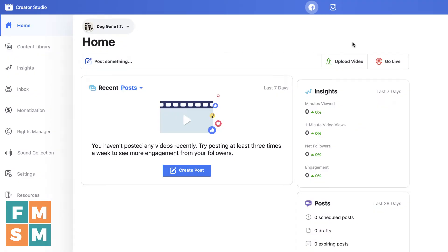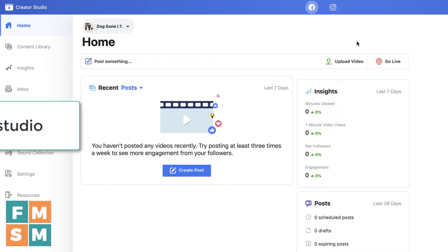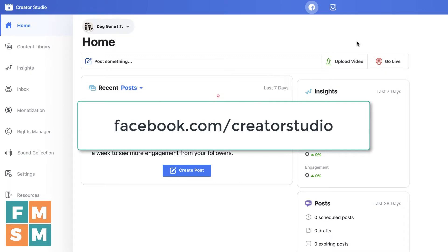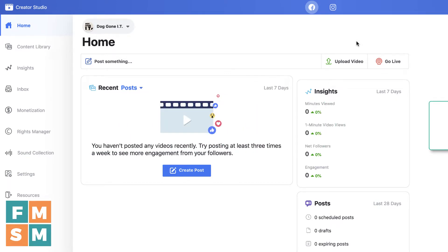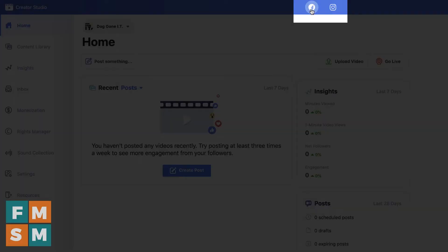I do want to point out that you can only pre-schedule posts for Facebook business pages — this doesn't work for personal profiles. To get to Facebook Creator Studio, you just go to facebook.com/creator-studio, and you'll see right here at the top there's a toggle between Facebook and Instagram.